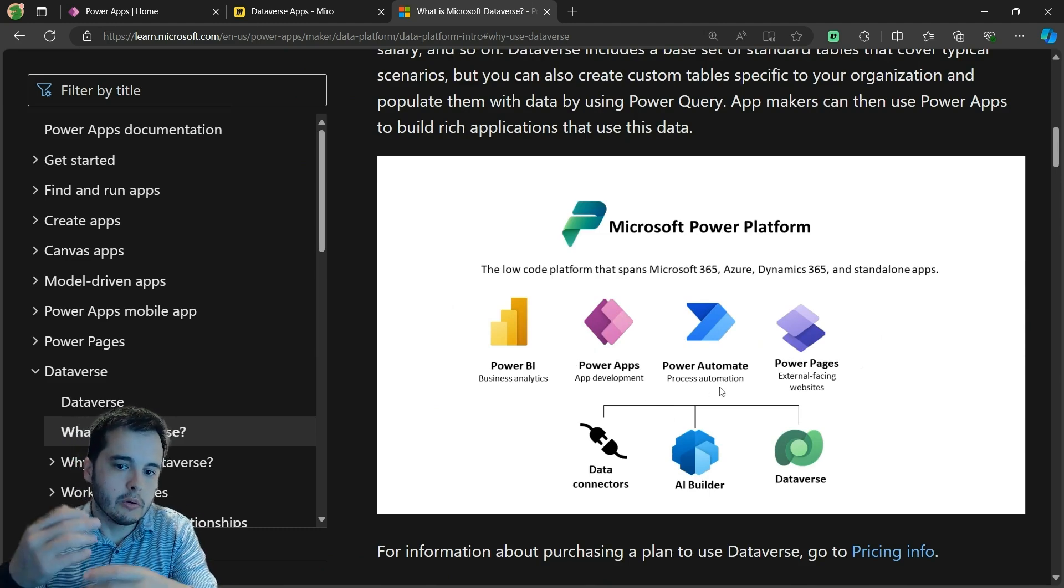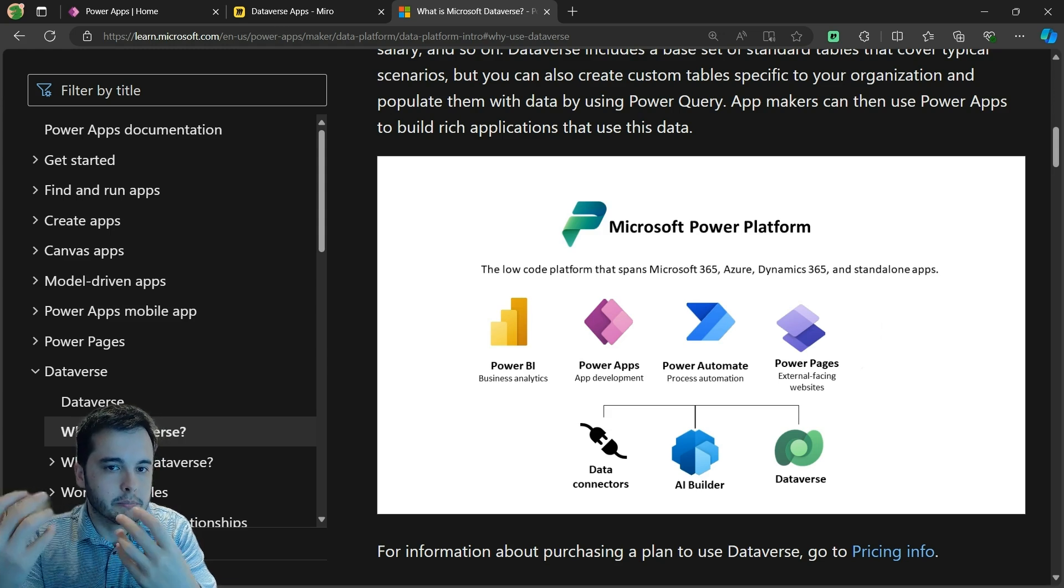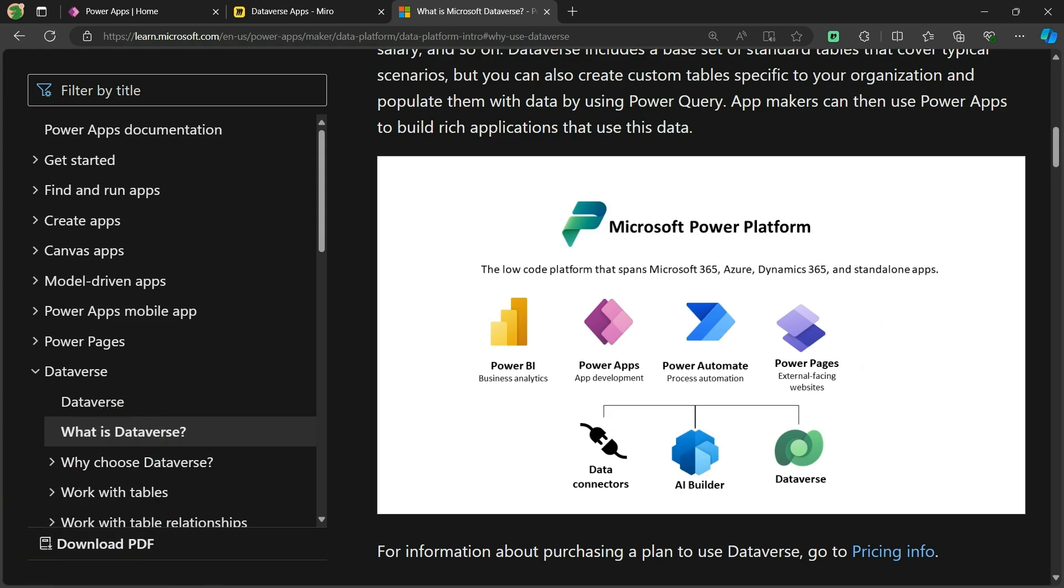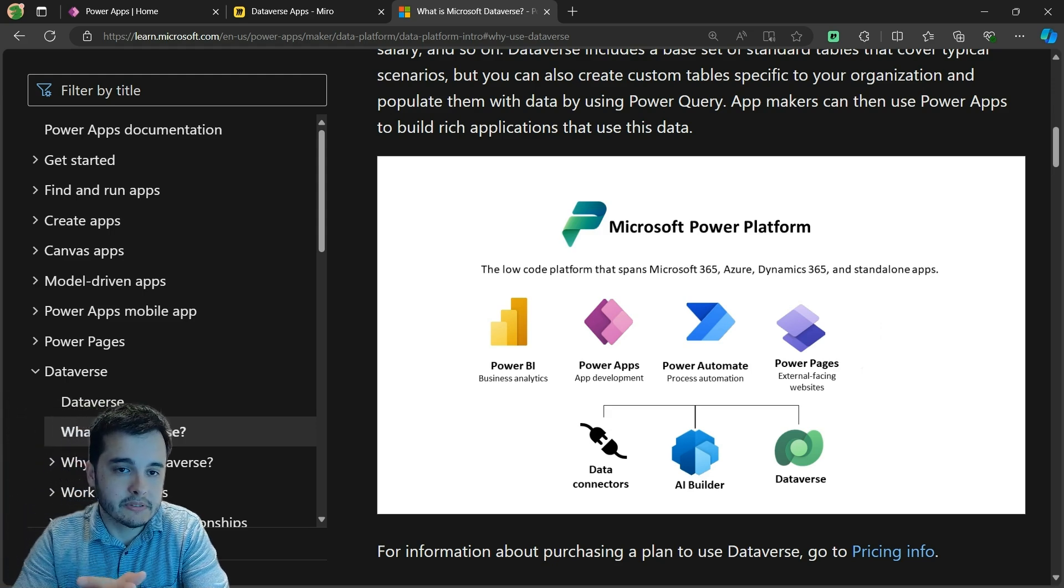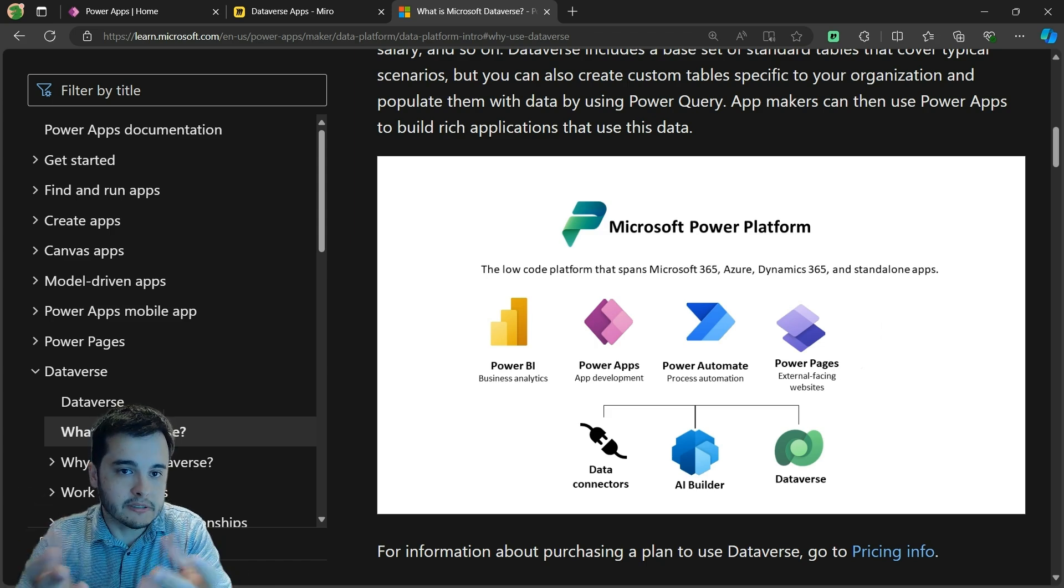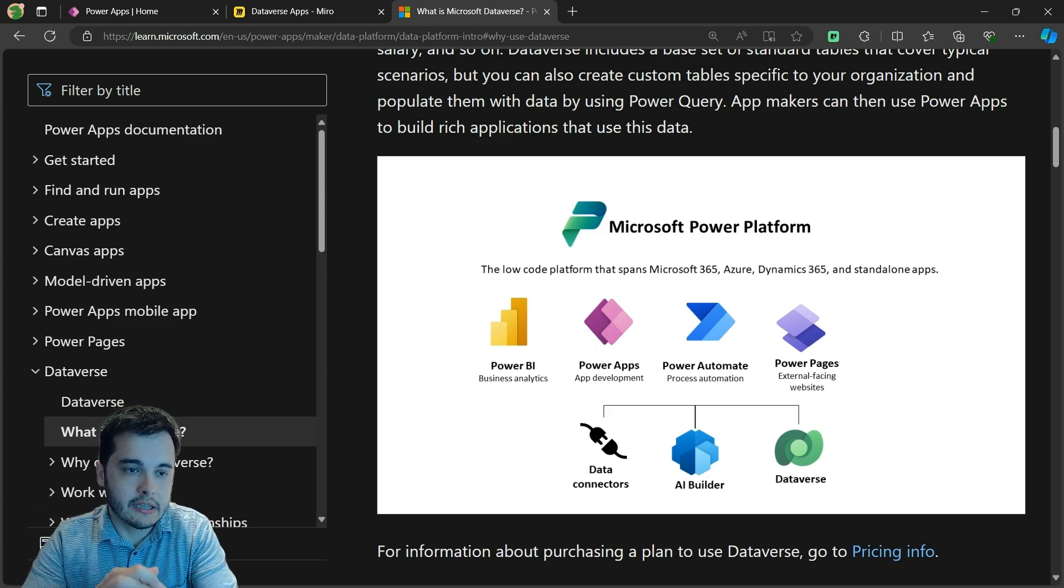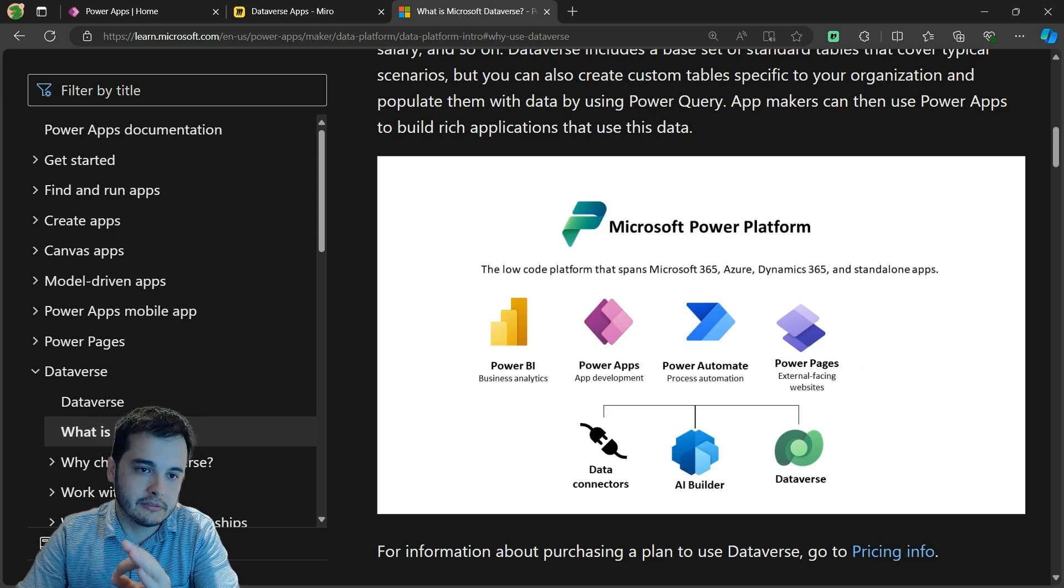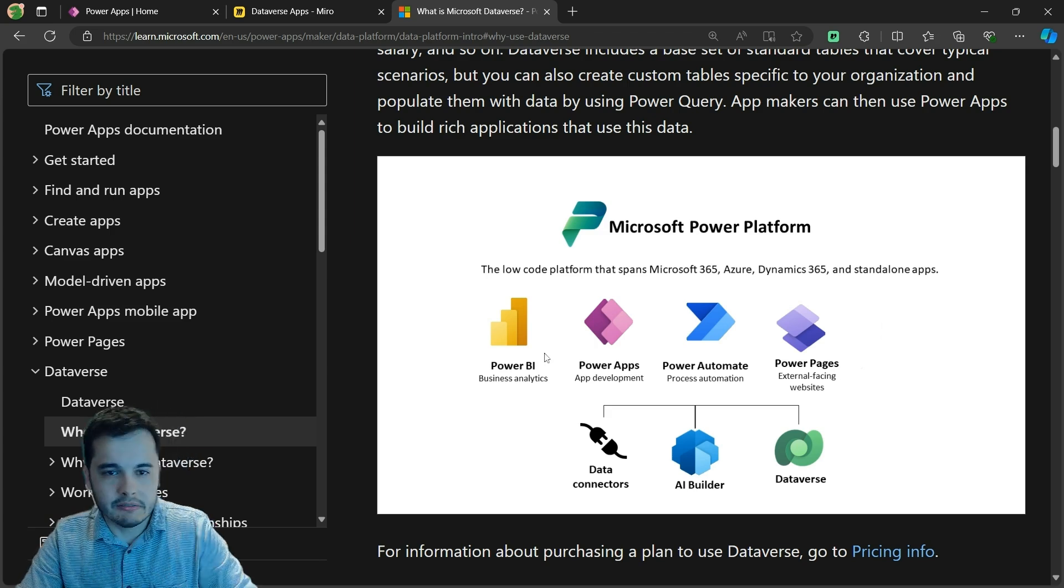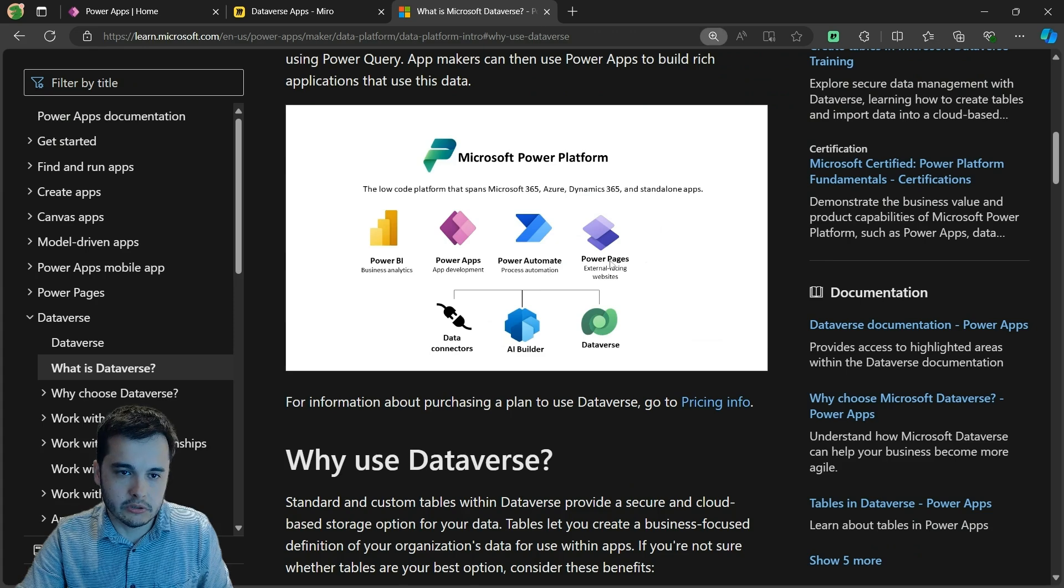For example, all your flows, information, Power Pages, connectors, environment variables - everything you use inside Power Apps and the environment is stored in Dataverse. Everything relies on Dataverse. So we can say that's a very robust structure.